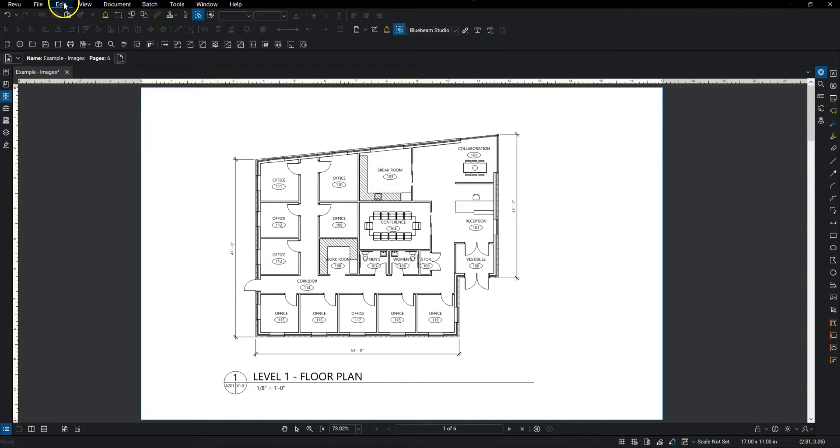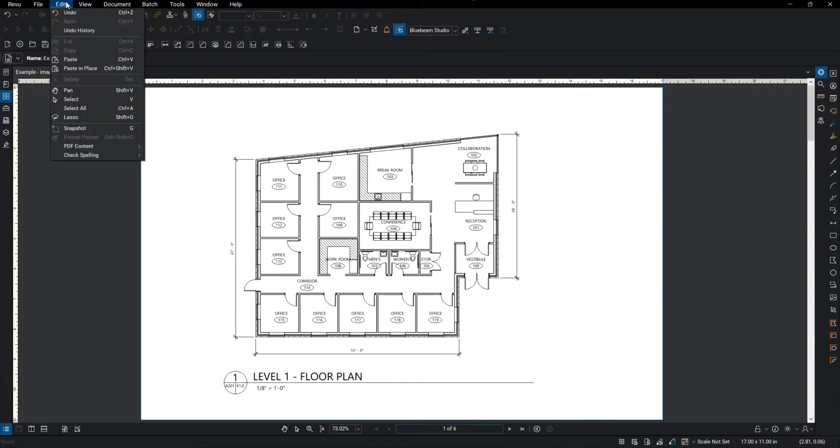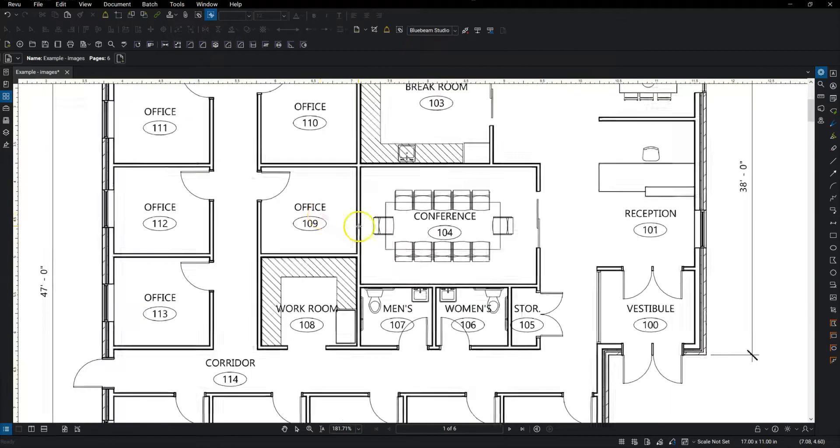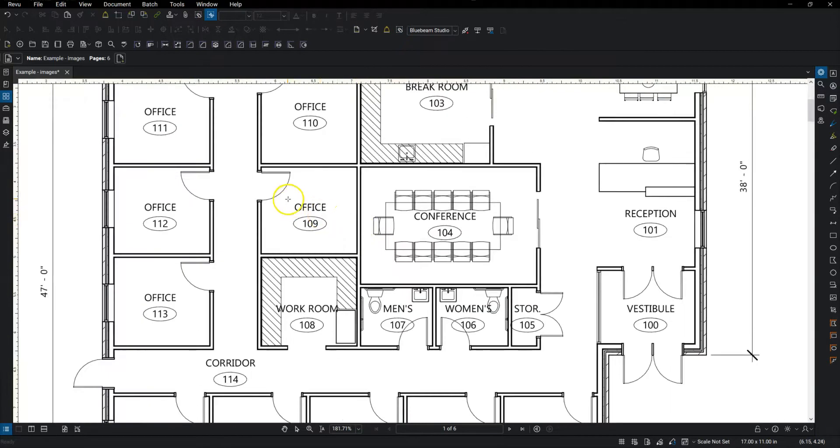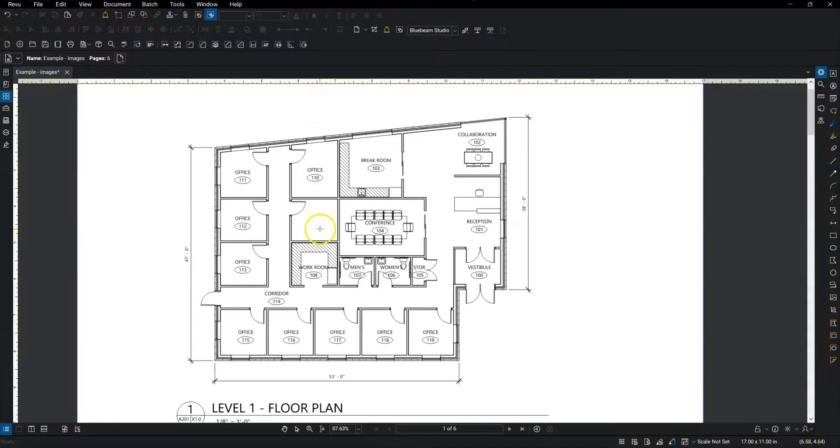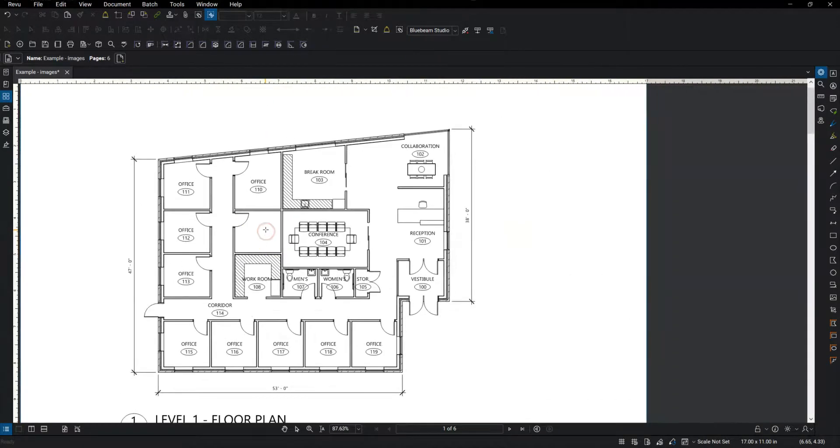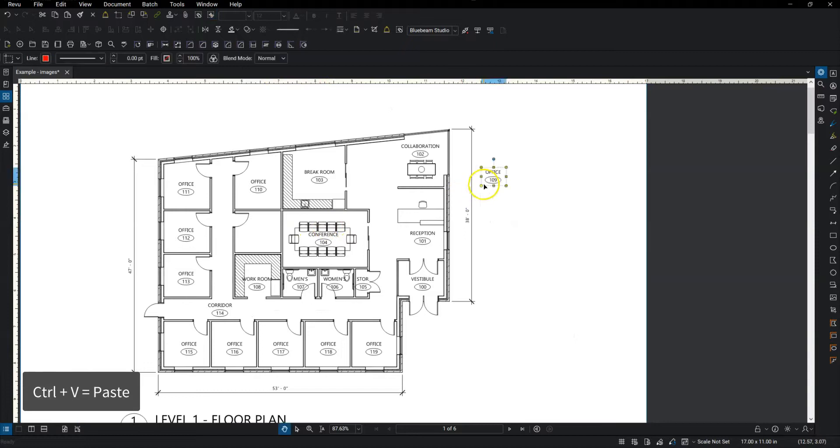Let's say I want to just cut that content and place it somewhere else. I can go to edit, PDF content, and cut. So let's say this Office 109 is just in the wrong spot. I just drew a box around it, and it cuts it from there. I can hit Control-V on my keyboard and paste that back in.